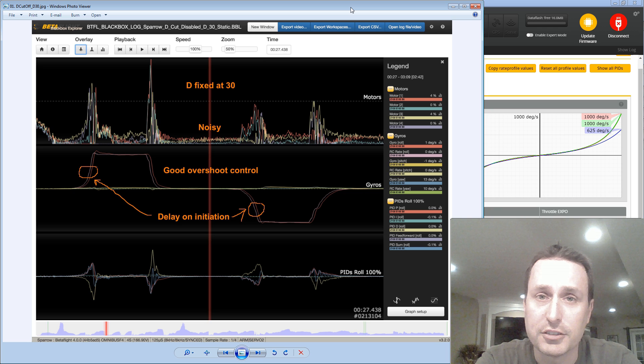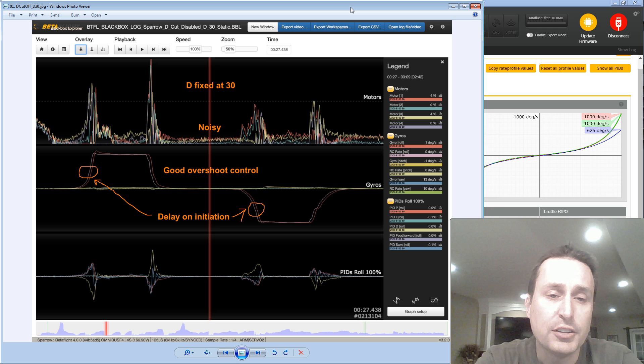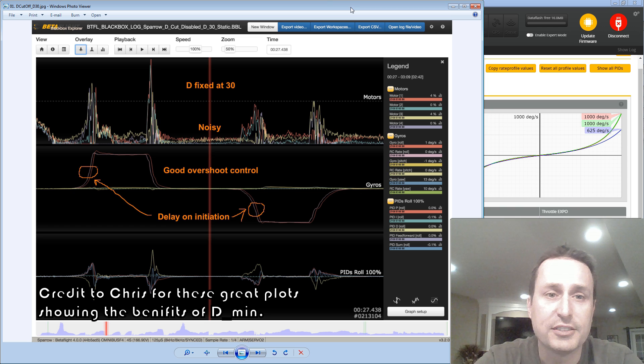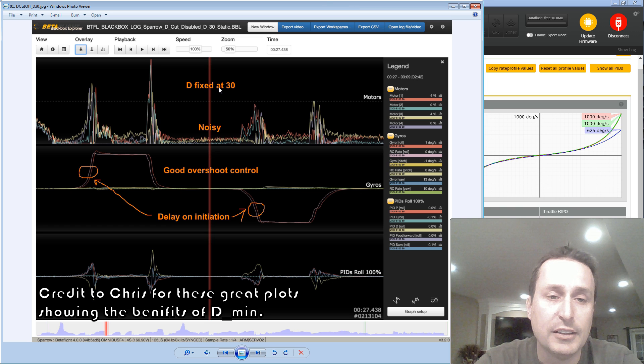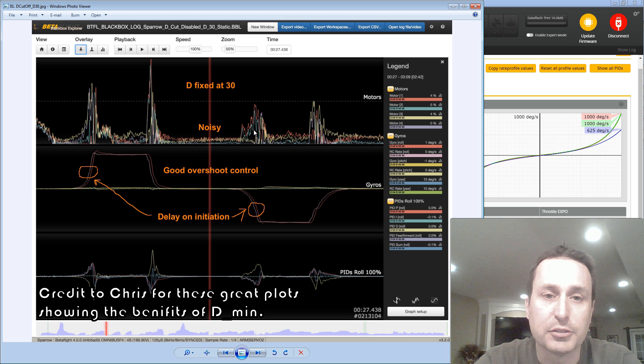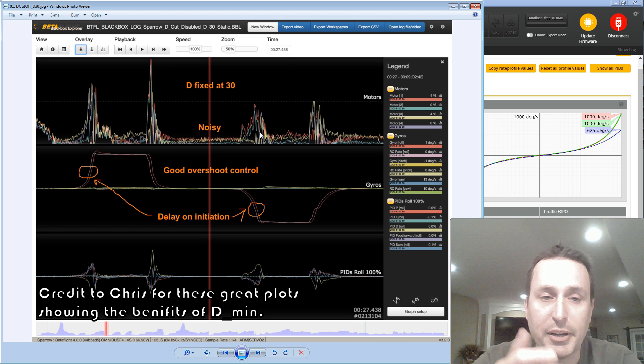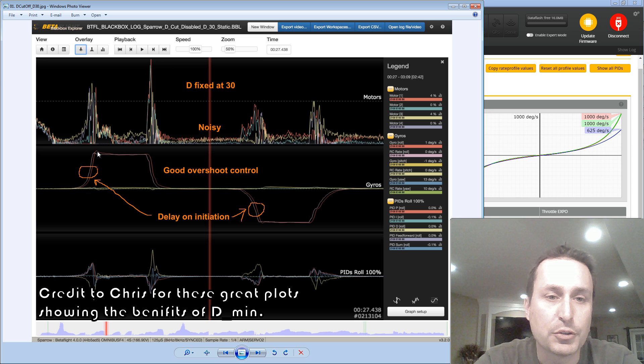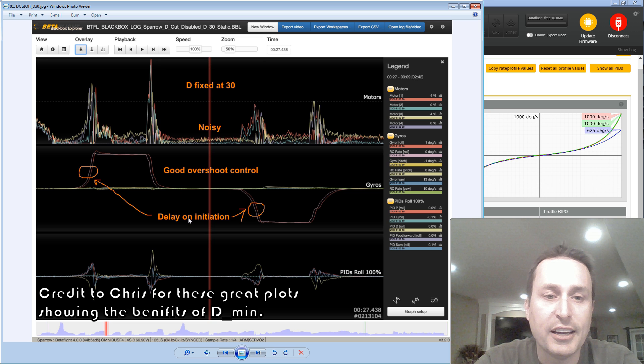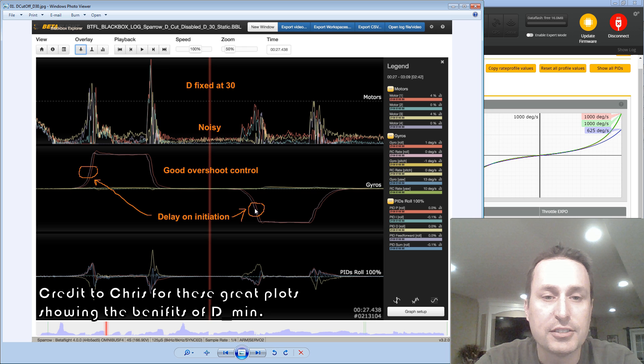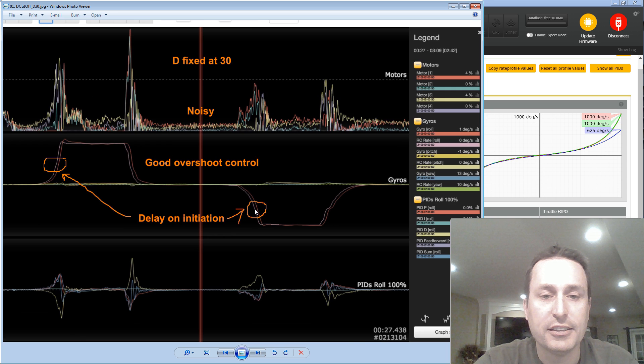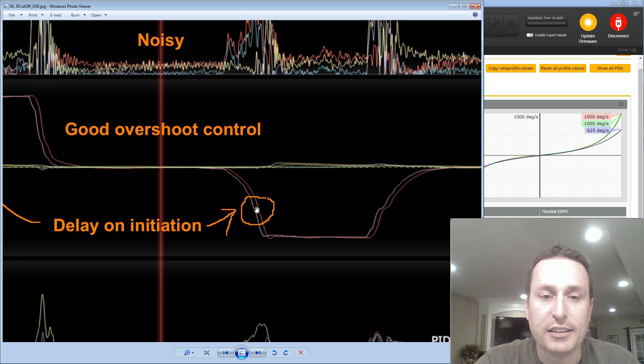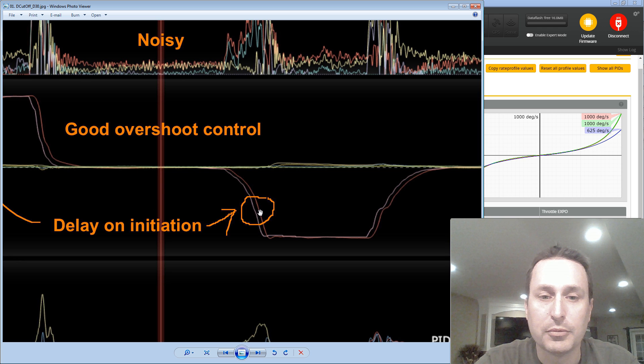So you can see in the plot in front of us here, we have a normal fixed D of 30. And you can see the noise floor with the motor output. This is the signals going to the motors to command the motors' motion. You can see it has decent overshoot, but it has a delay in initial response. So that gap there, you can see this blue line here, that is the set point moving. And this is the actual gyro tracking that. So you can see that delay.